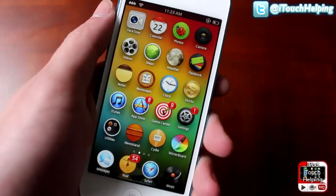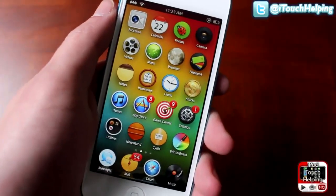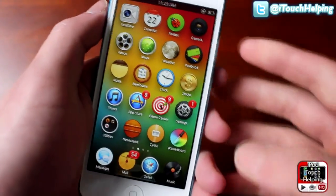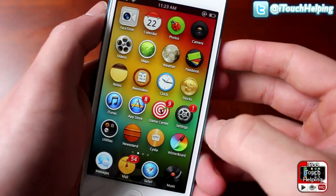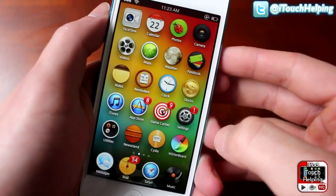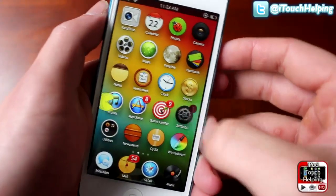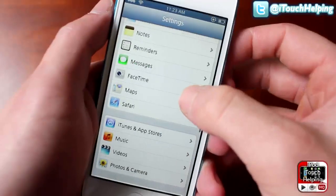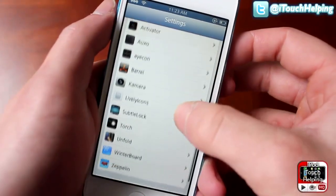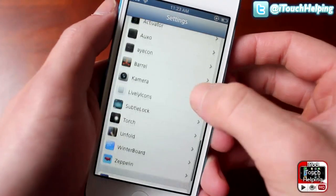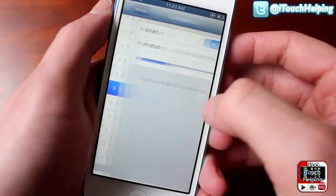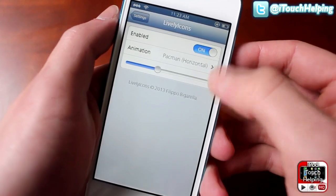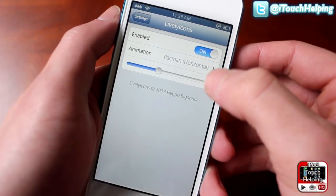What's up YouTube, it's your favorite iDevice Helper, iPod Touch Helping. In today's video I'm going to be showing you a tweak called Lively Icons, which basically when you click on an application you can animate it a little bit. So here we have Pac-Man running across right when I click on the application Settings. Once you download the tweak — it's called Lively Icons, I'll show you that in a minute — you have to enable it.